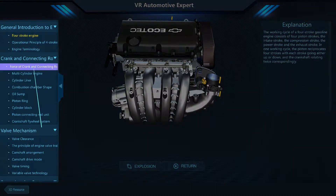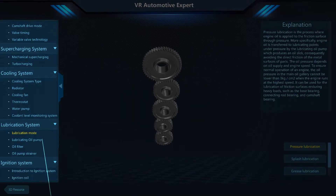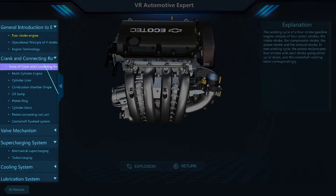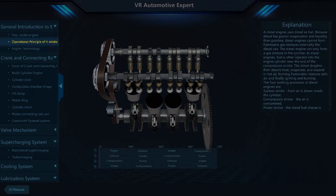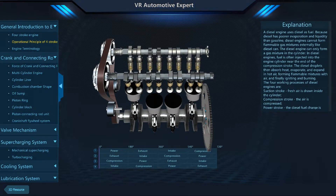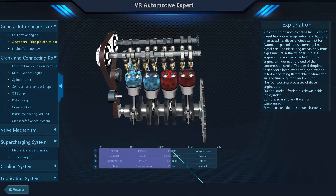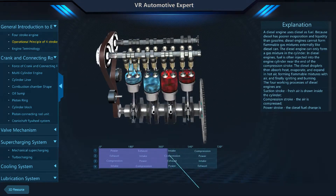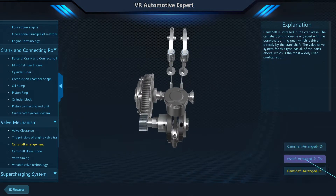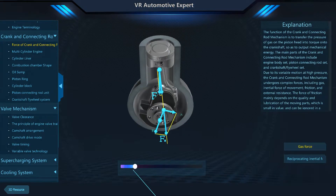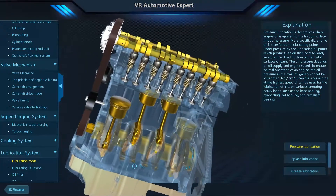To the left, there are many modules that contain interactive experiences to help you understand this system. If you take a look at the operational principle, the model will change to better display what's being described. Using your stylus, you can now drag through the stages while the model animates. Different models have different options for how you can view and simulate concepts — explore them all to learn everything you can about each system.